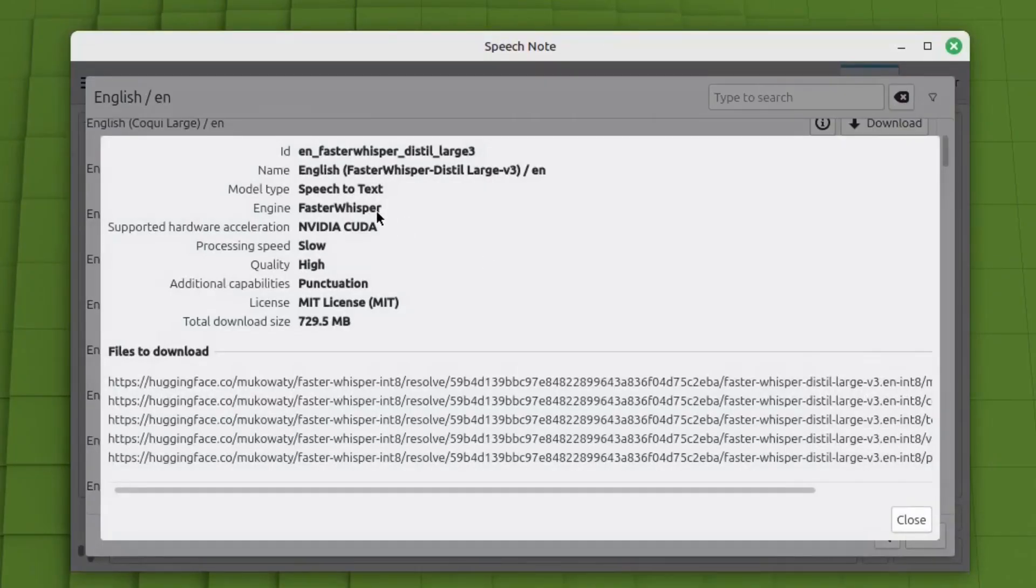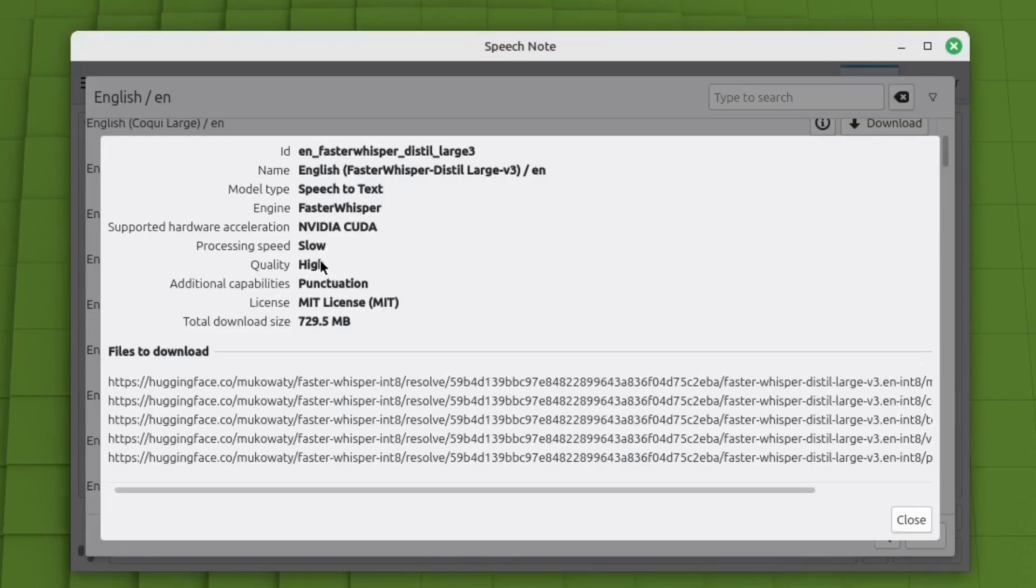Faster whisper engine, Nvidia hardware acceleration. Processing speed is slow, but the quality is really high. And it has punctuation, additional capabilities. This one has worked well for me.